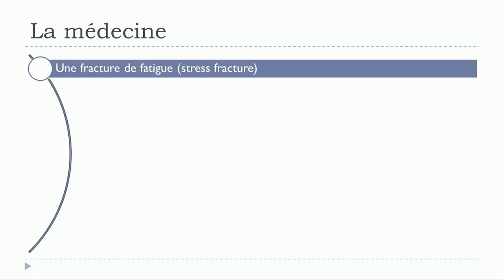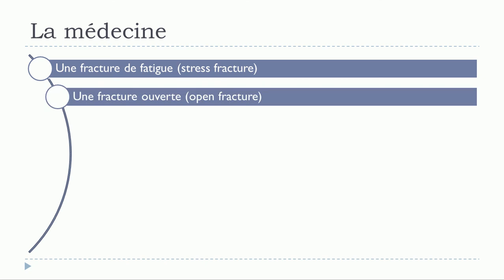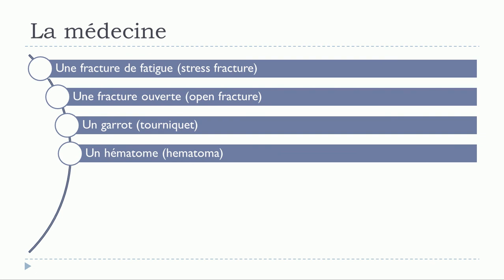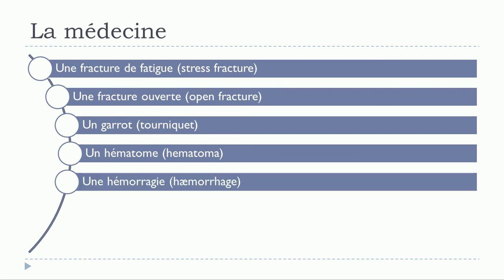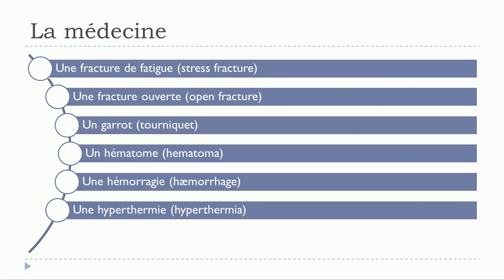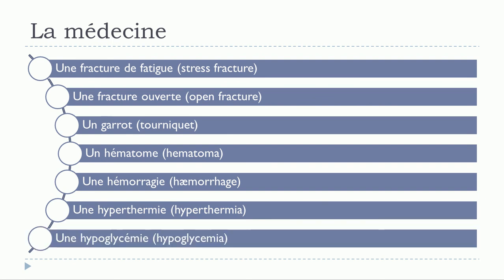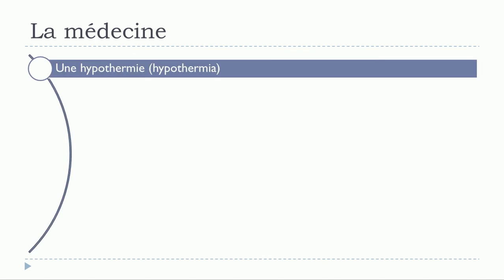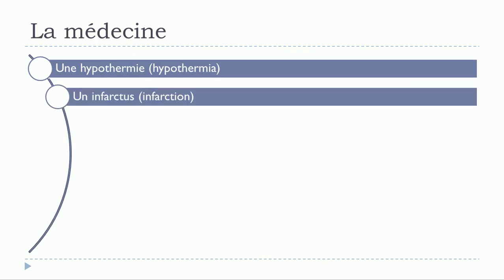Une fracture. Une fracture de fatigue. Une fracture ouverte. Un garrot. Un hématome. Une hémorragie. Une hyperthermie. Une hypoglycémie. Une hypothermie. Un infarctus.